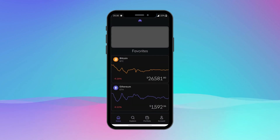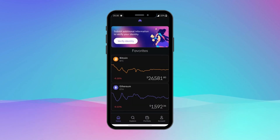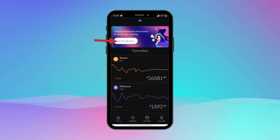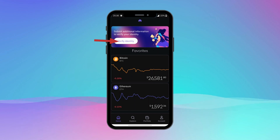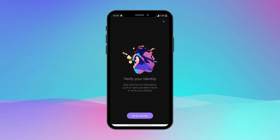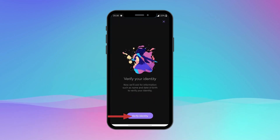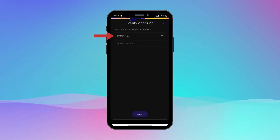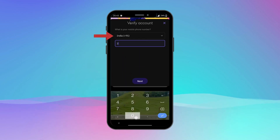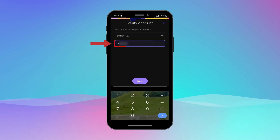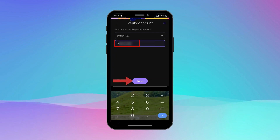Now that you are inside the Kraken app, tap on 'Verify Identity' and tap on 'Verify Identity' again. Select your country, enter your mobile number, and tap on Next.